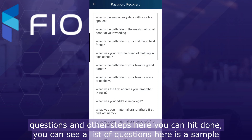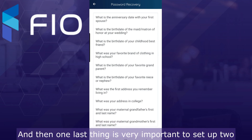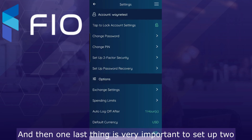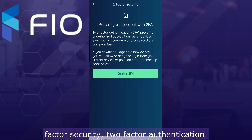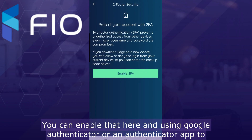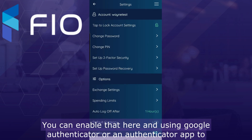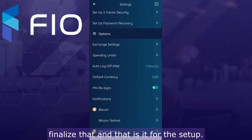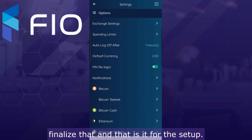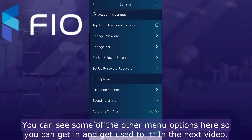It will show options of recovery questions and other steps. You can hit done and see a list of questions here as a sample. And then one last important thing is to set up two-factor security — two-factor authentication. You can enable that here using Google Authenticator or an authenticator app to finalize that. And that is it for the setup.